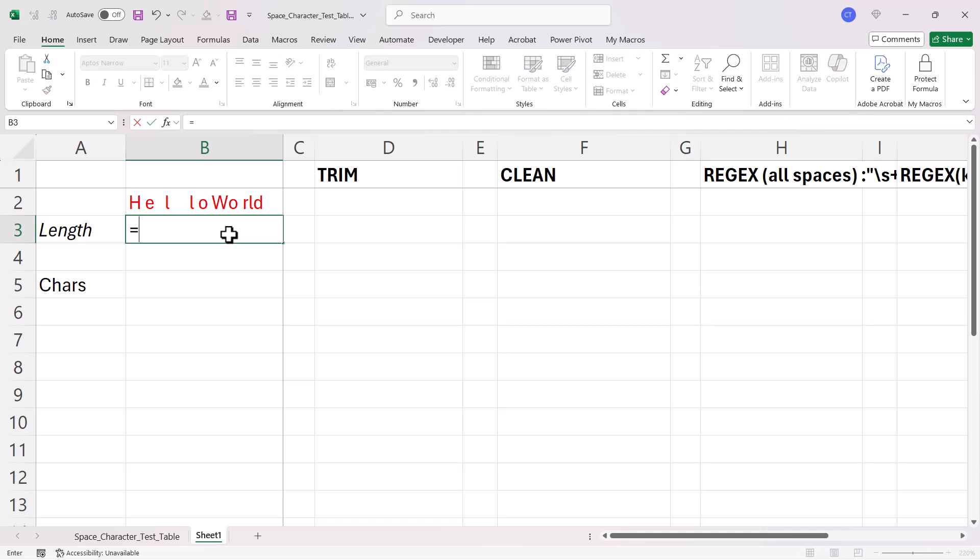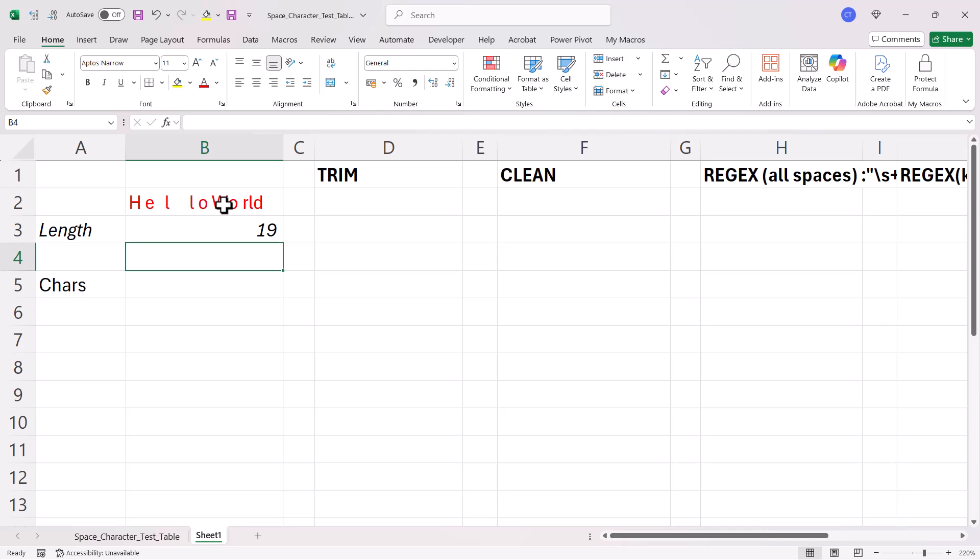First of all, I'm going to calculate the number of characters in this text string. We've got 19 characters.